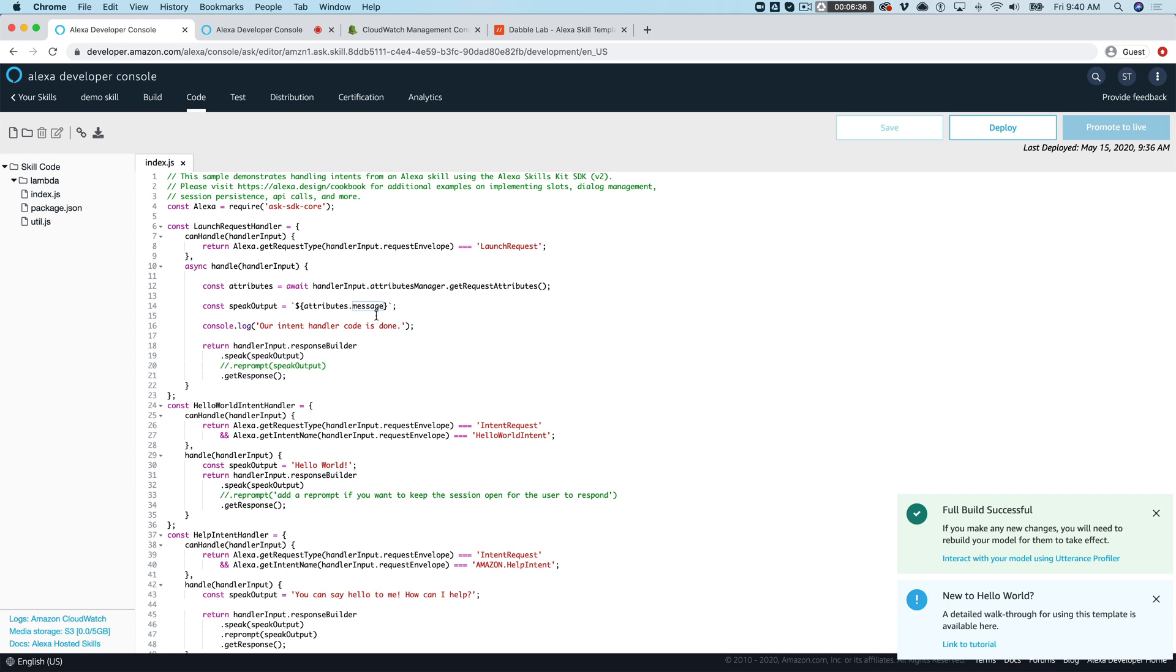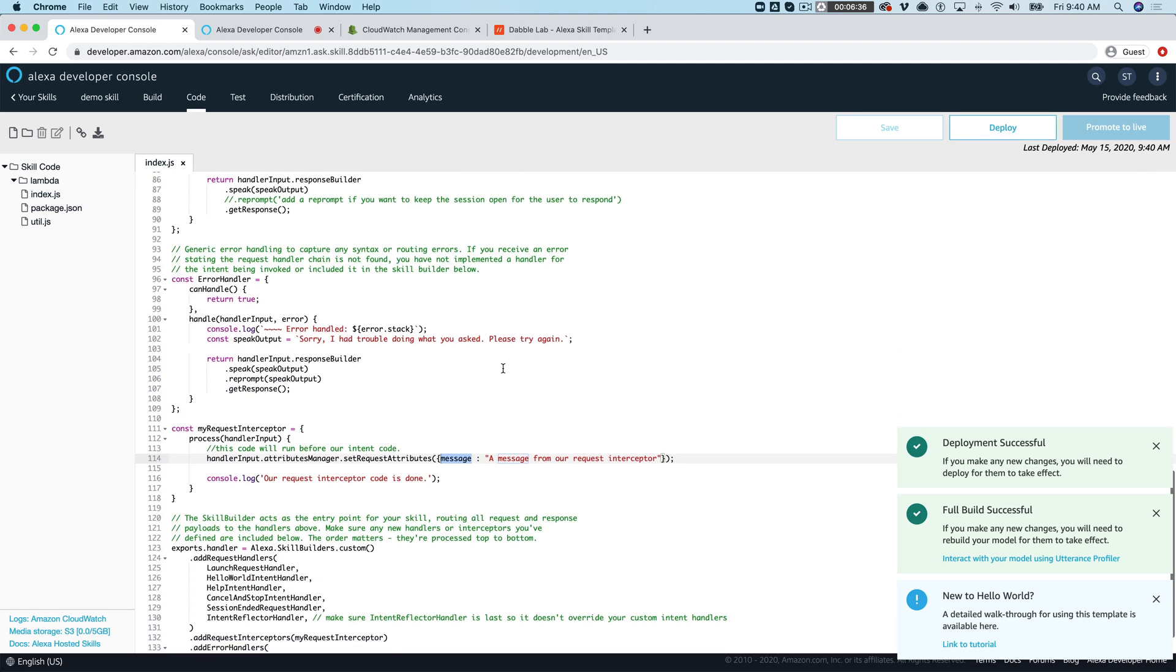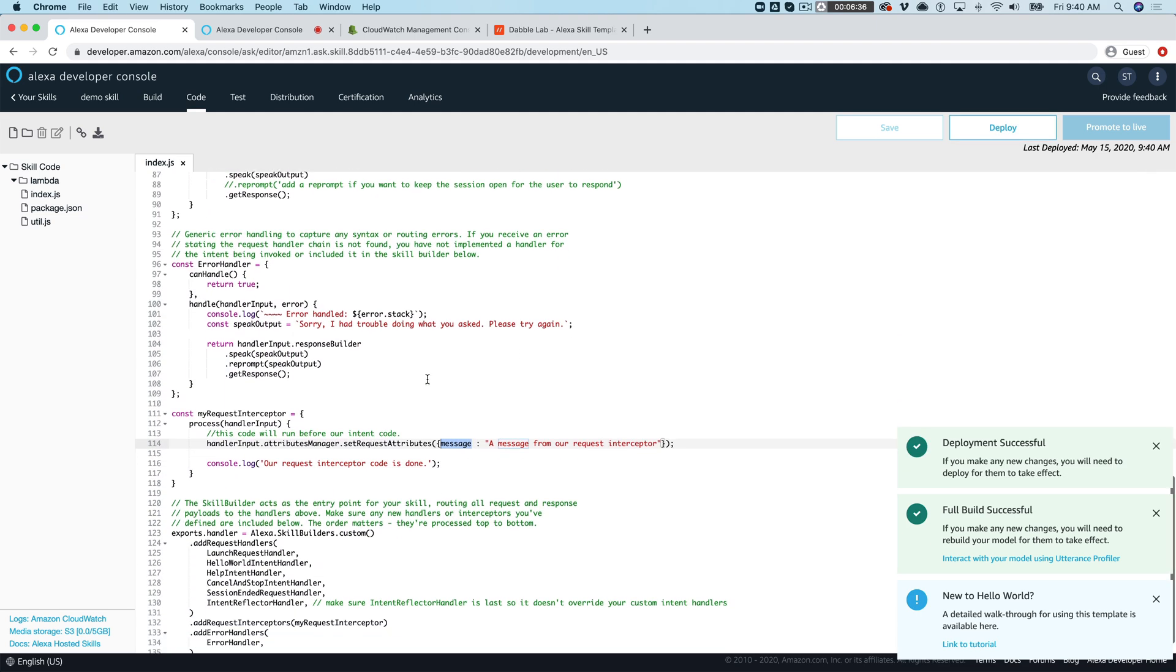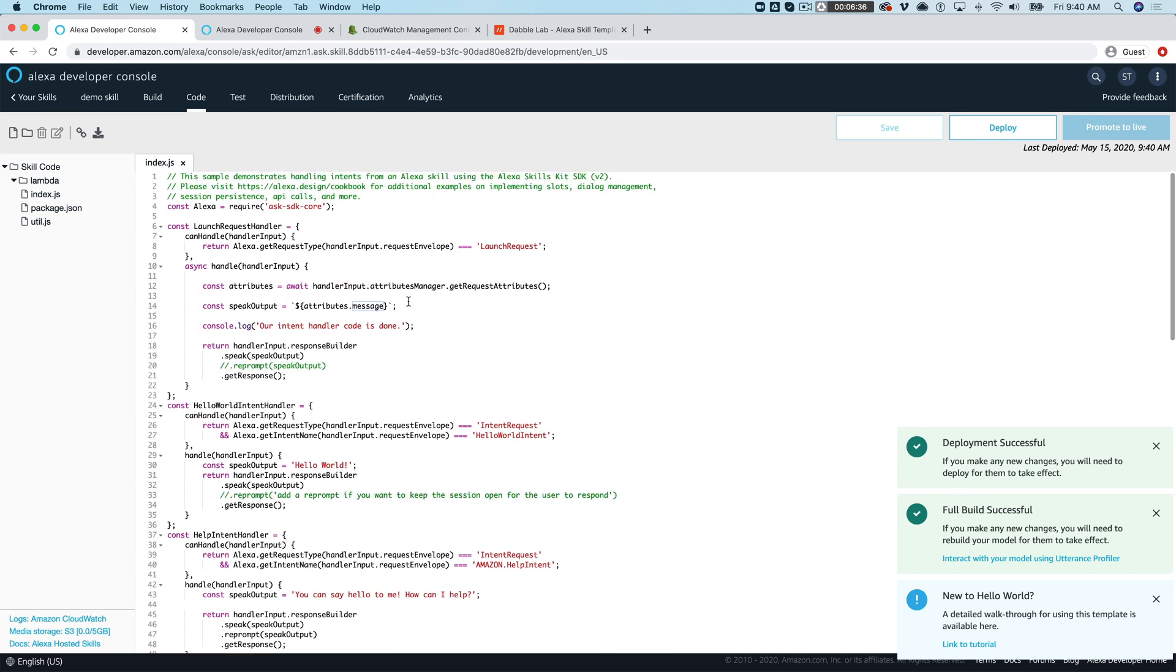And then up here in our launch request handler I'm using that as the speech output to send back to the user. And this just kind of reinforces or illustrates again that point that this code down here in the interceptor is running before this code runs up here.